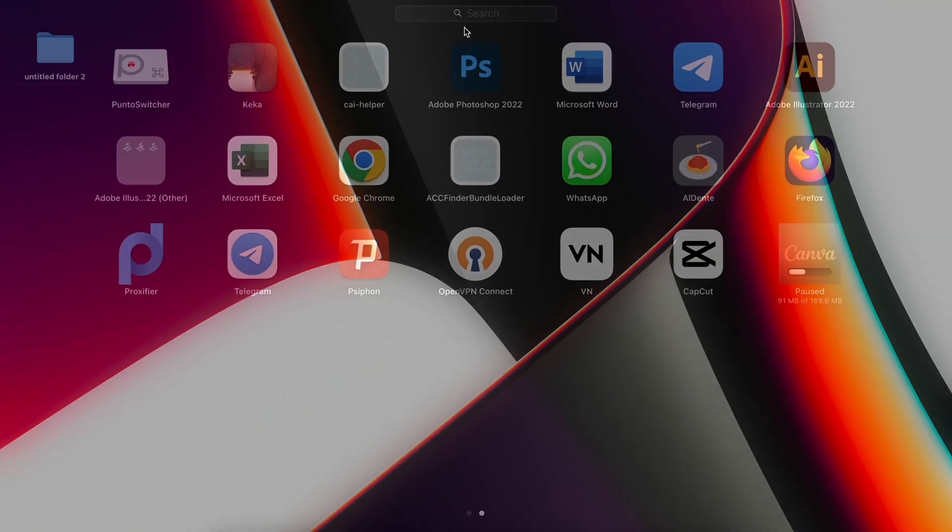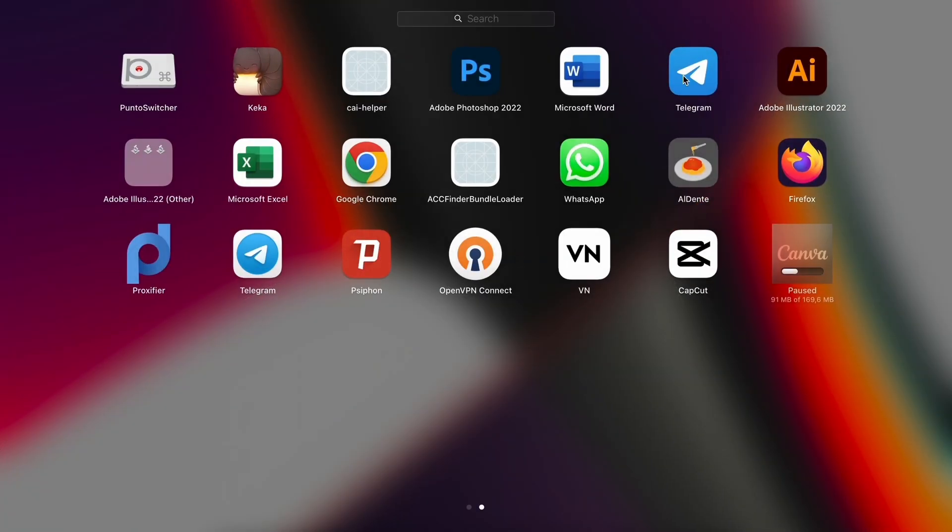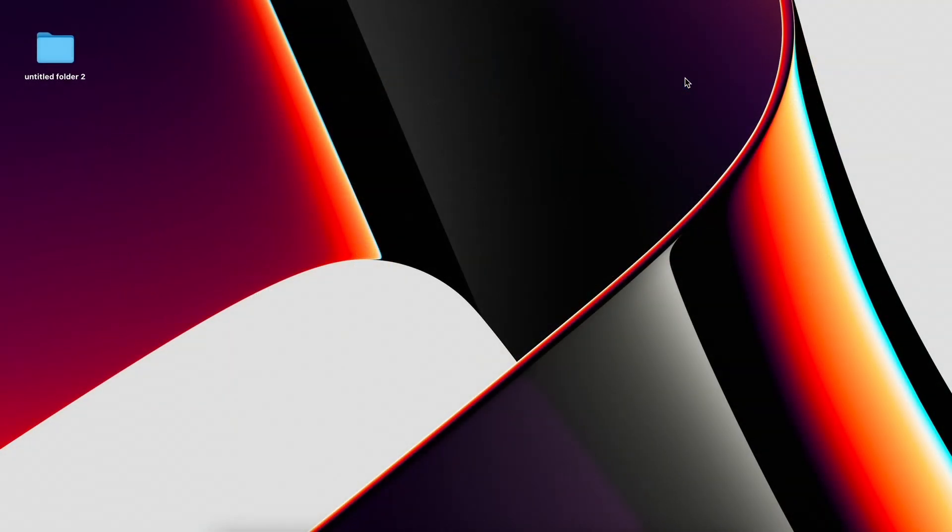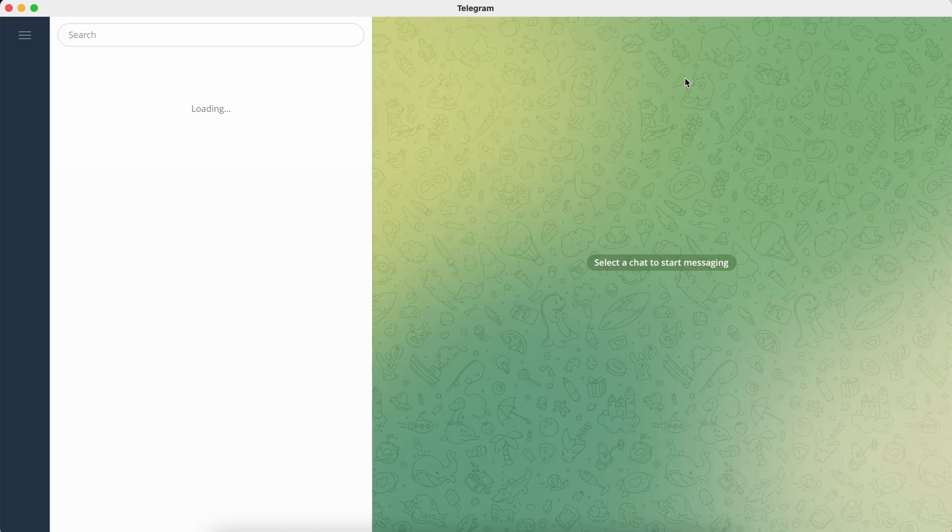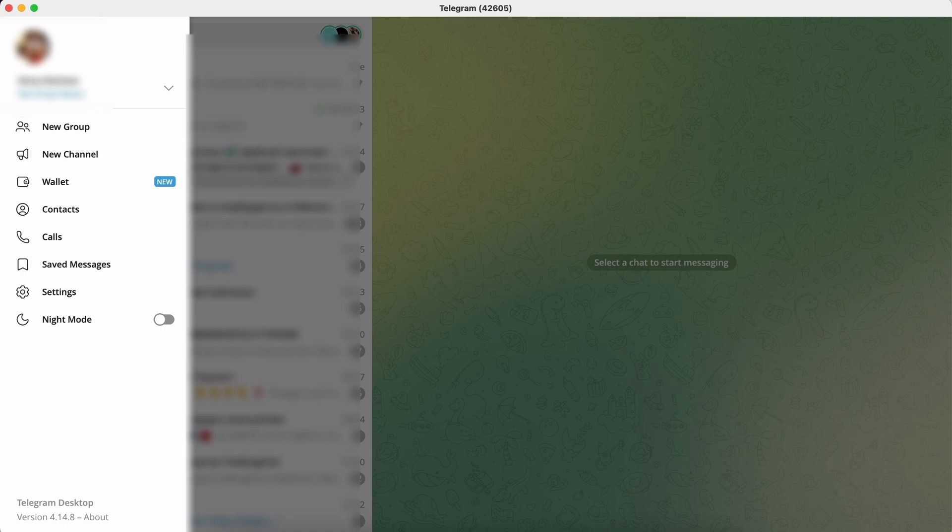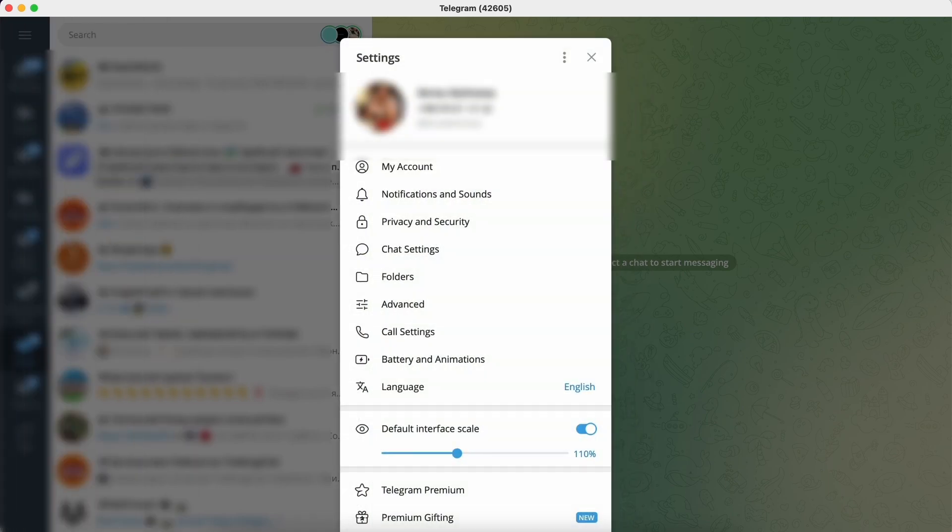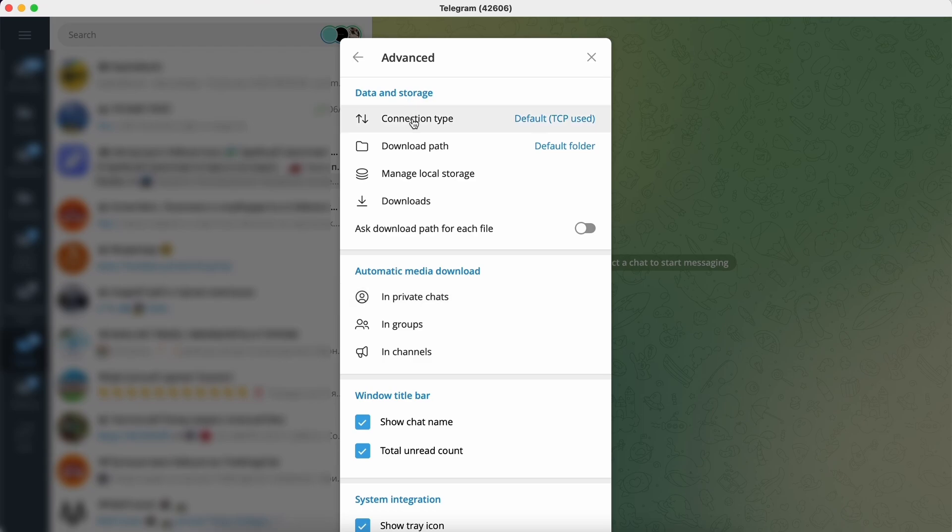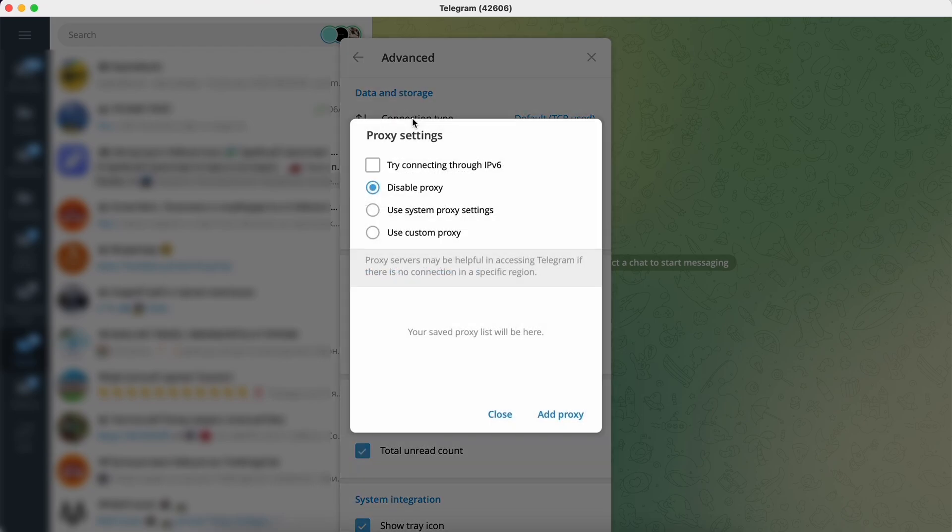Watch the video to the end. We go into Telegram, find the hamburger menu to open Settings. In Settings go to Advanced, then Data and Storage. Open Connection Type. Here we select Use Custom Proxy and we write the data of our proxy.